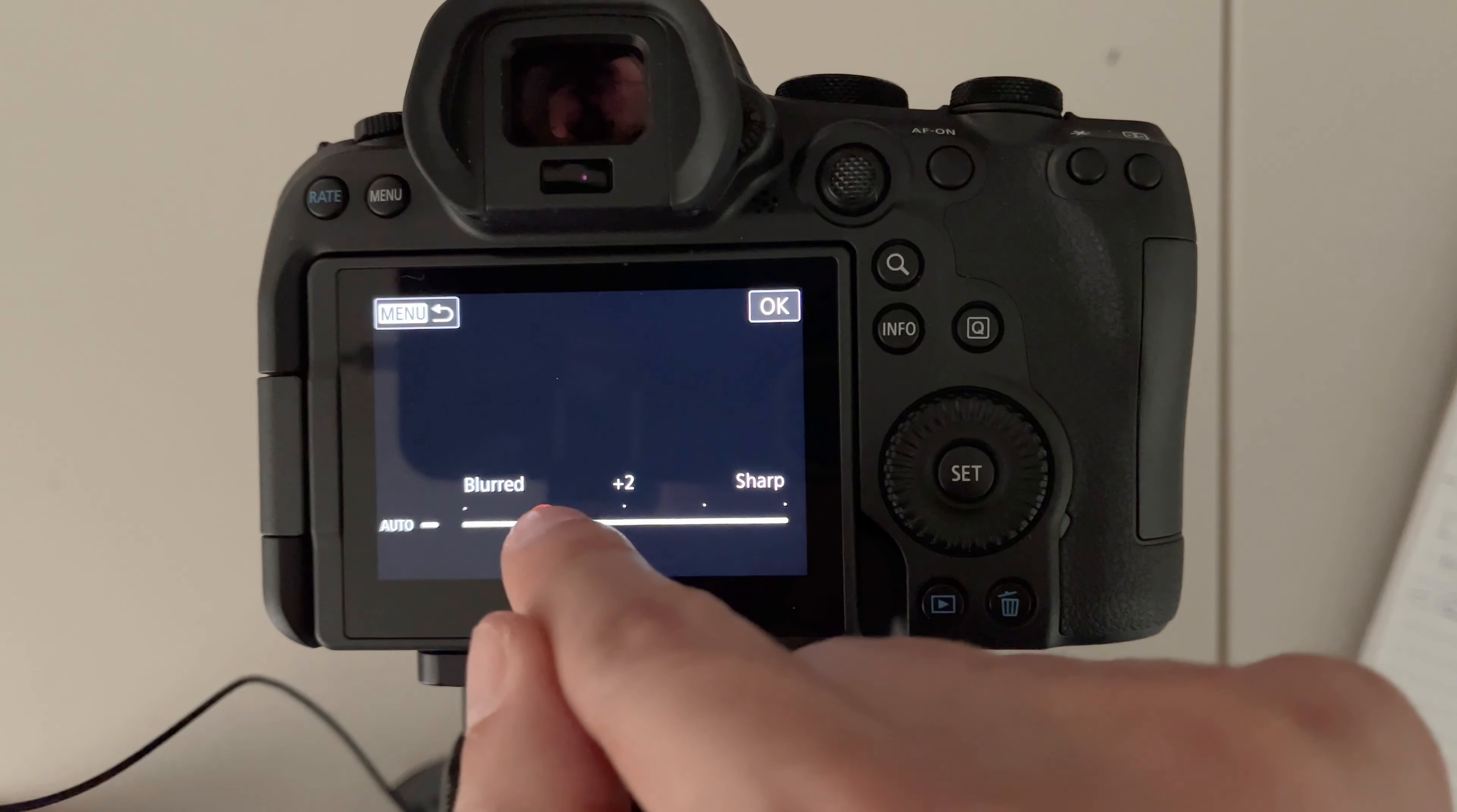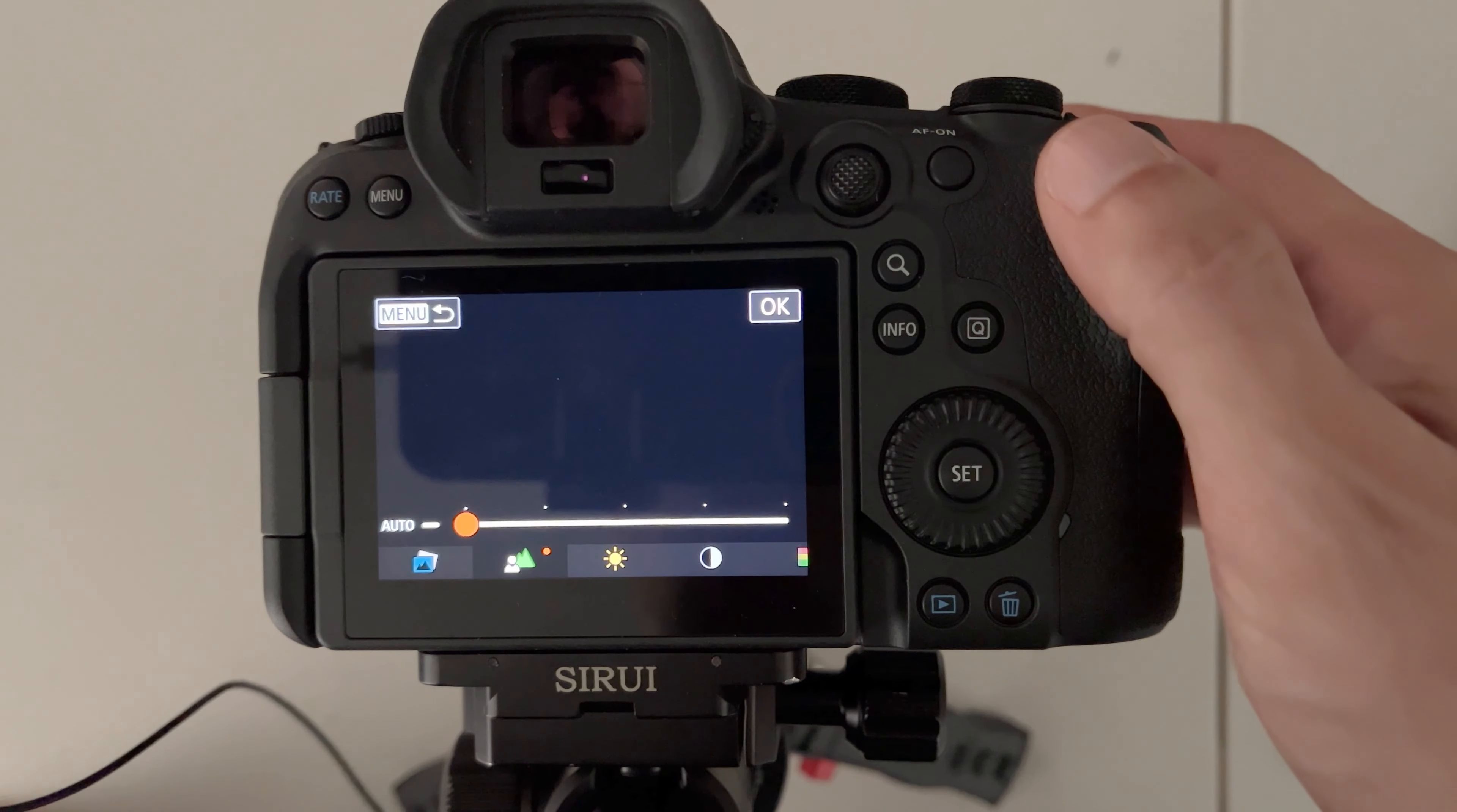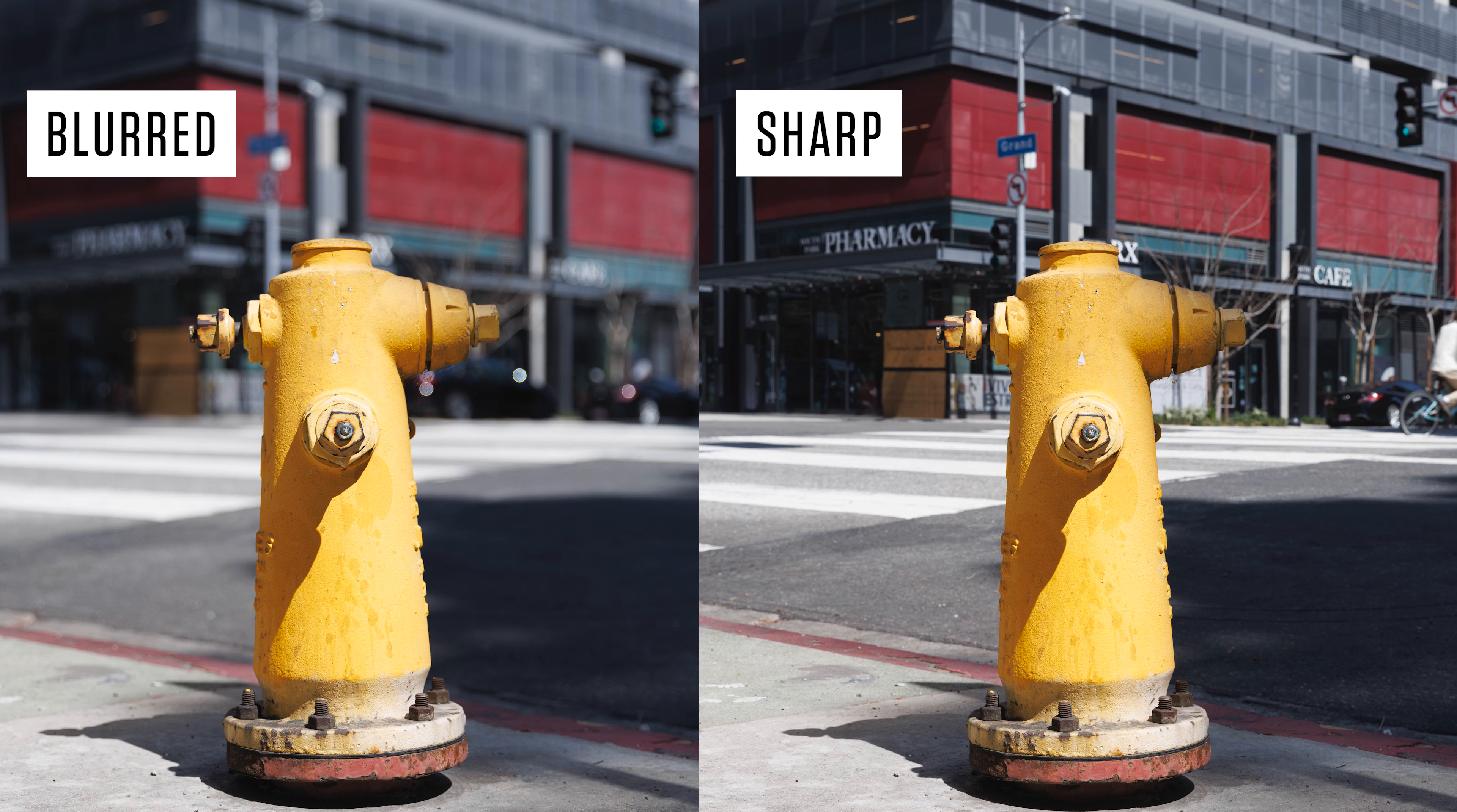When you choose blurred it'll force the camera to choose a wider aperture to give you more bokeh. I think this is useful when you're traveling by yourself and you hand your camera to someone else to take a photo and you want the blurry background.